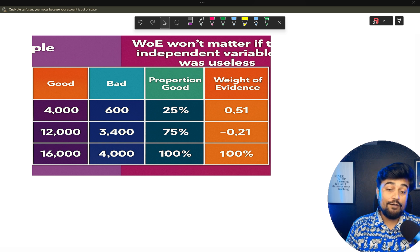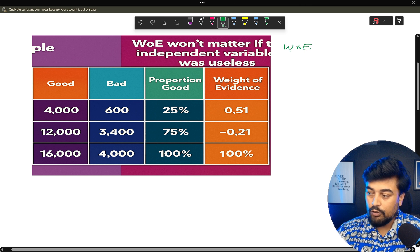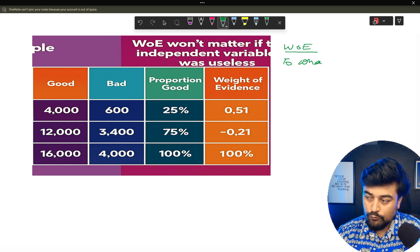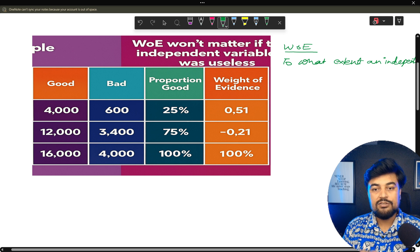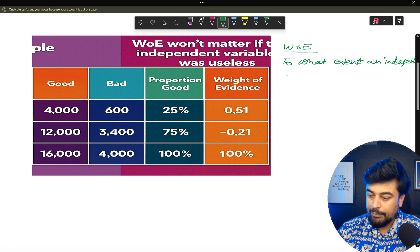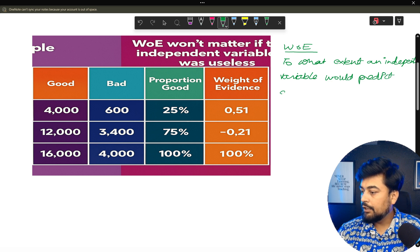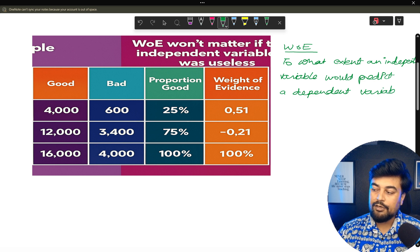Let me quickly give you a recap of what Weight of Evidence is. I have already explained it in the previous video. The short form is WoE — Weight of Evidence. This means: to what extent an independent variable — the variables which are not the predicted one, which you already have — would predict a dependent variable.